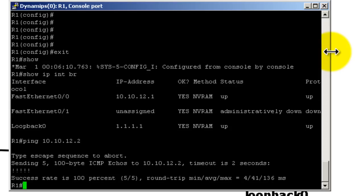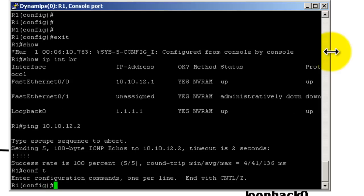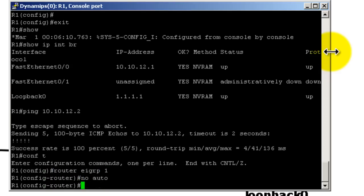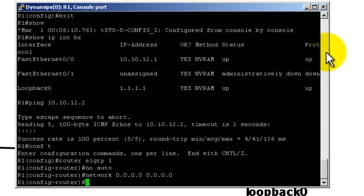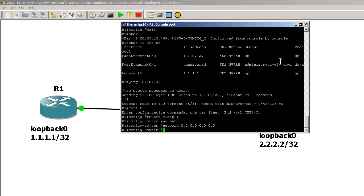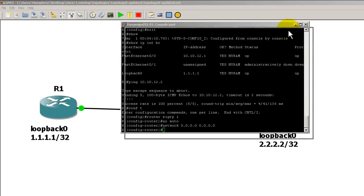We have a success so now all we have to do is start EIGRP. So conf t, router EIGRP 1, no auto, network of all zeros to throw everything into EIGRP. Pretty easy stuff.